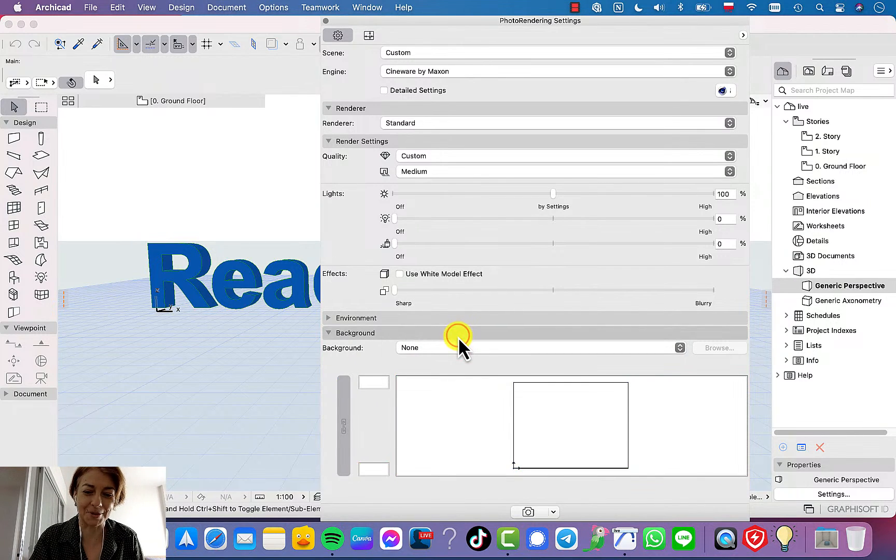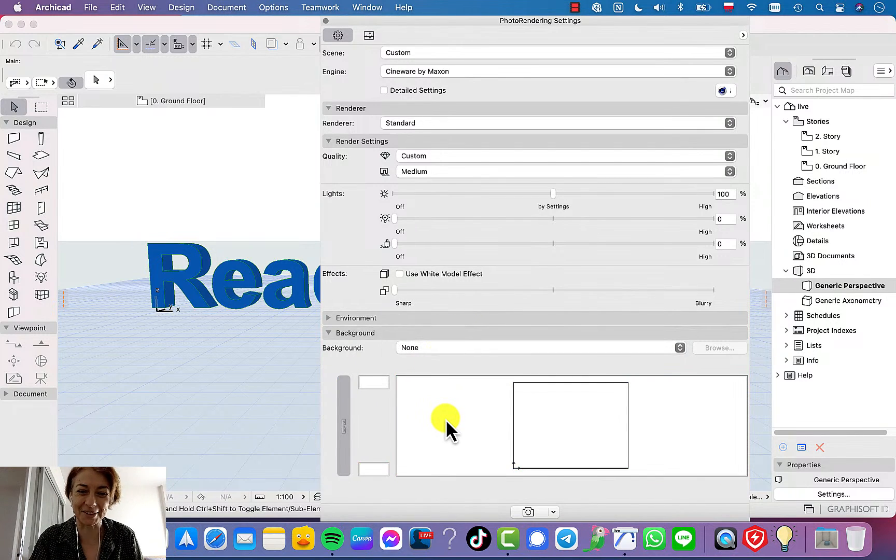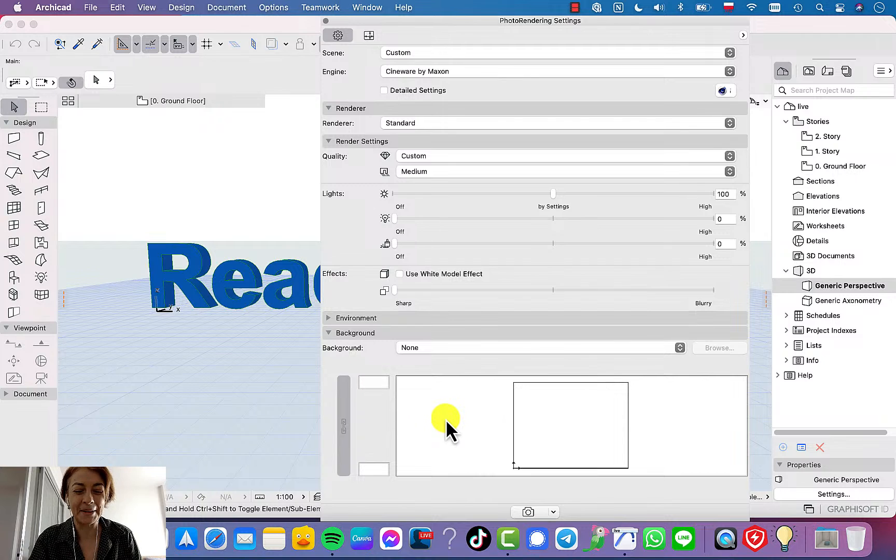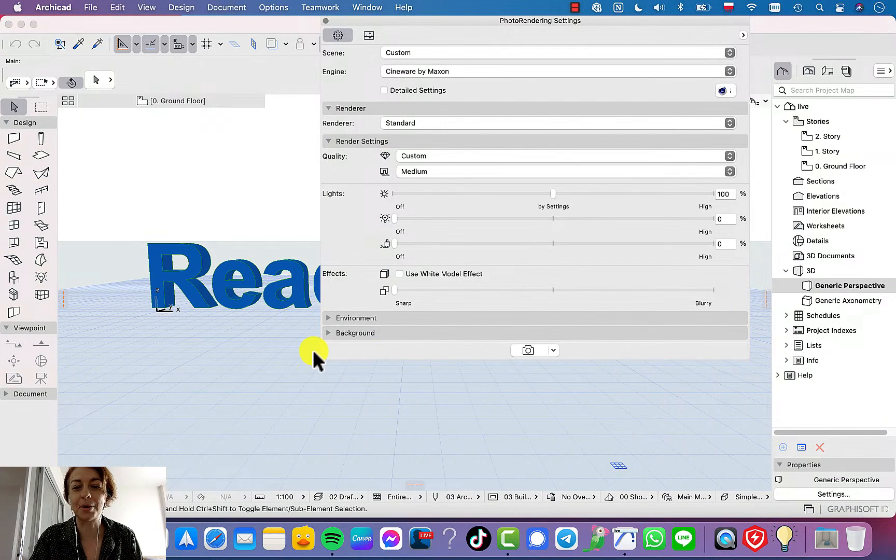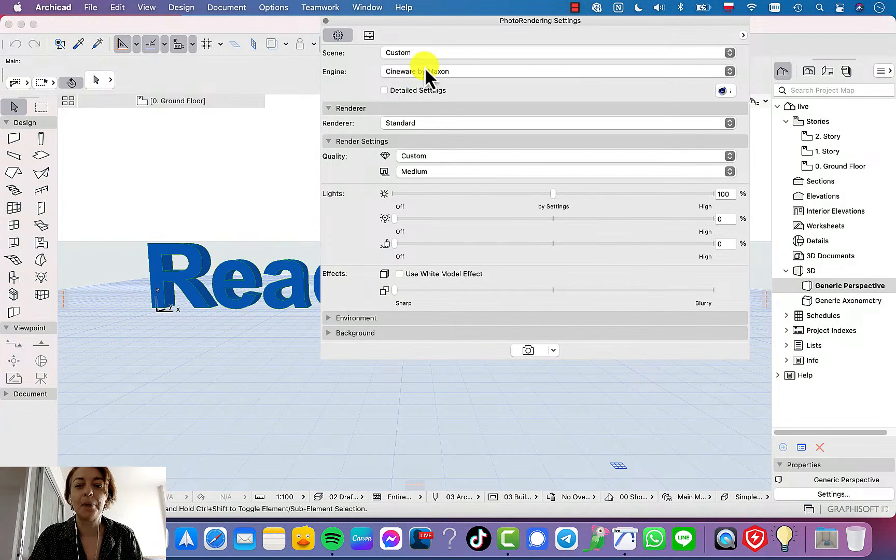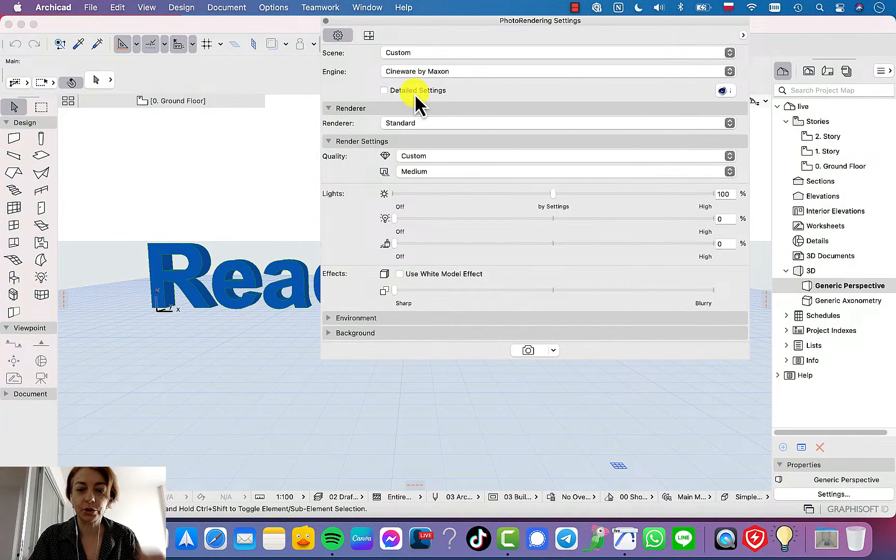So background none. We don't want to have background, but for sure we are going to details.